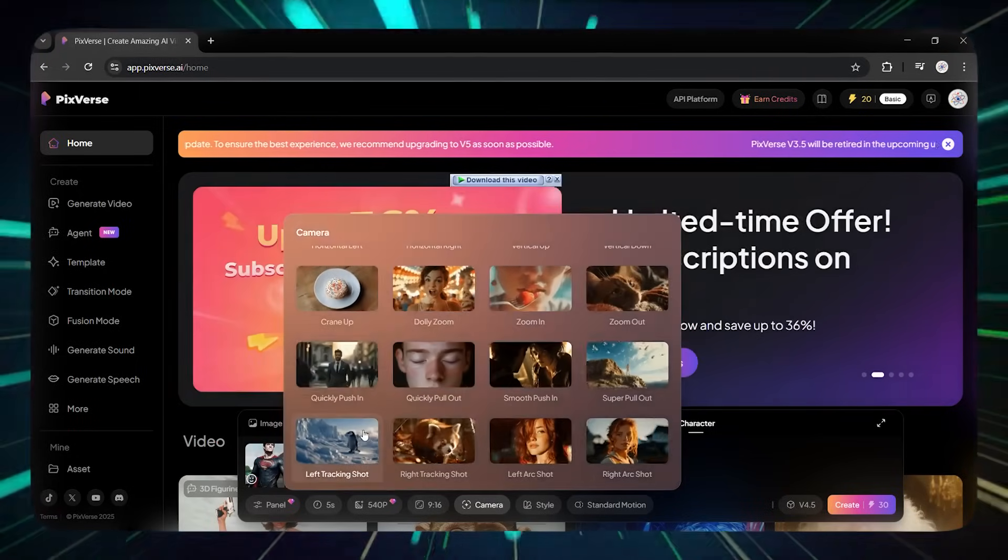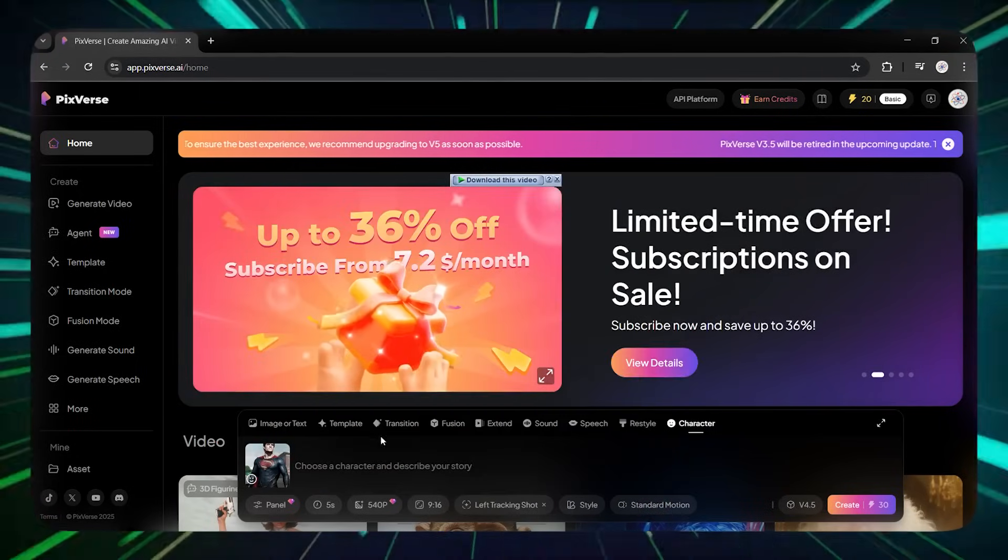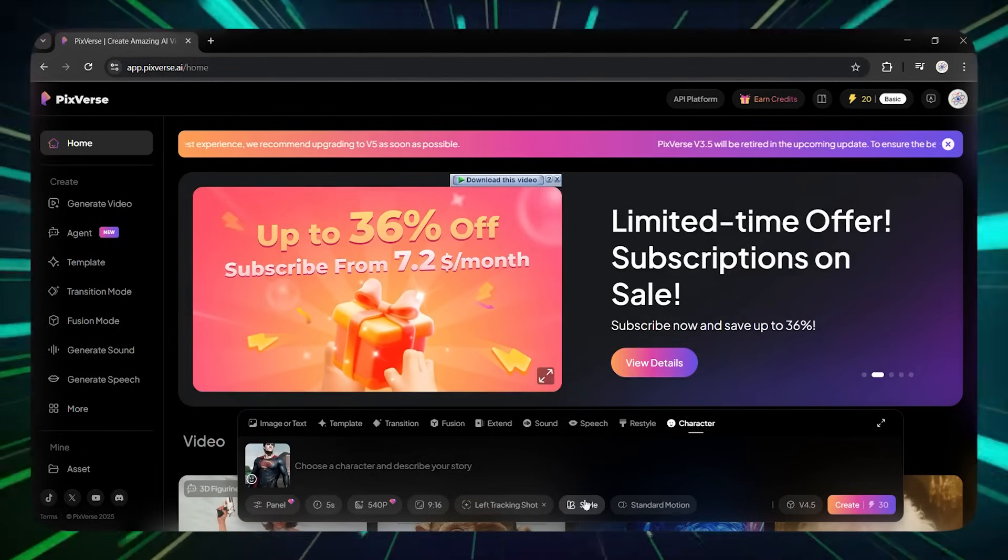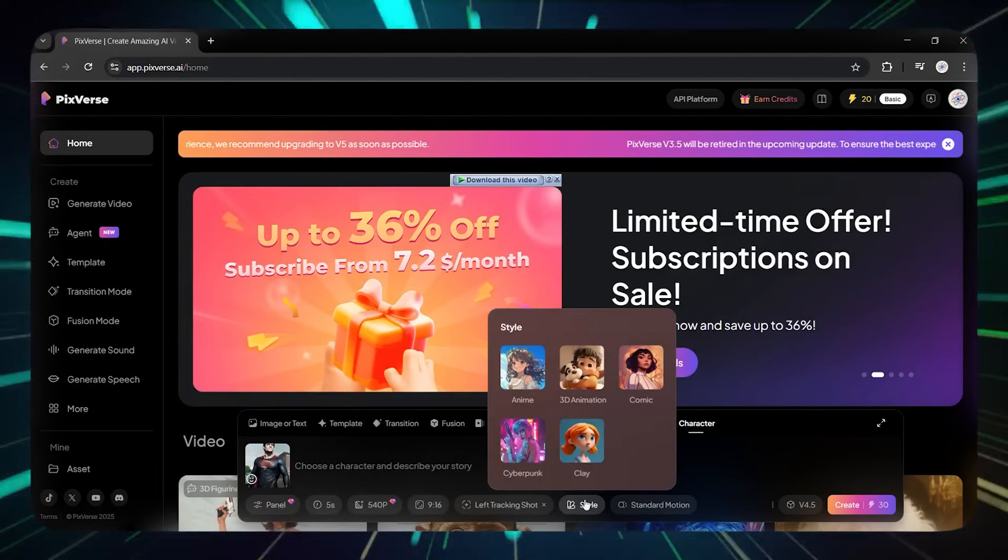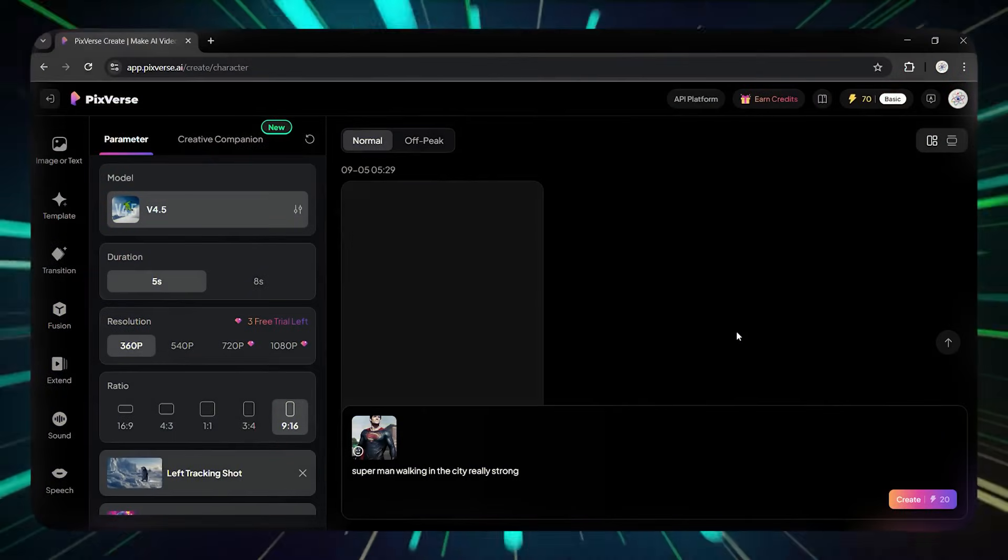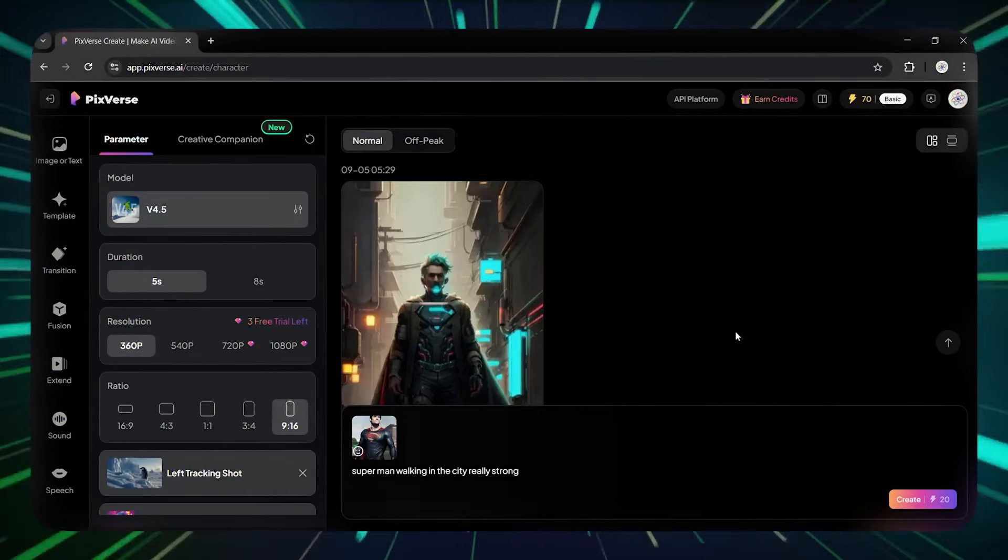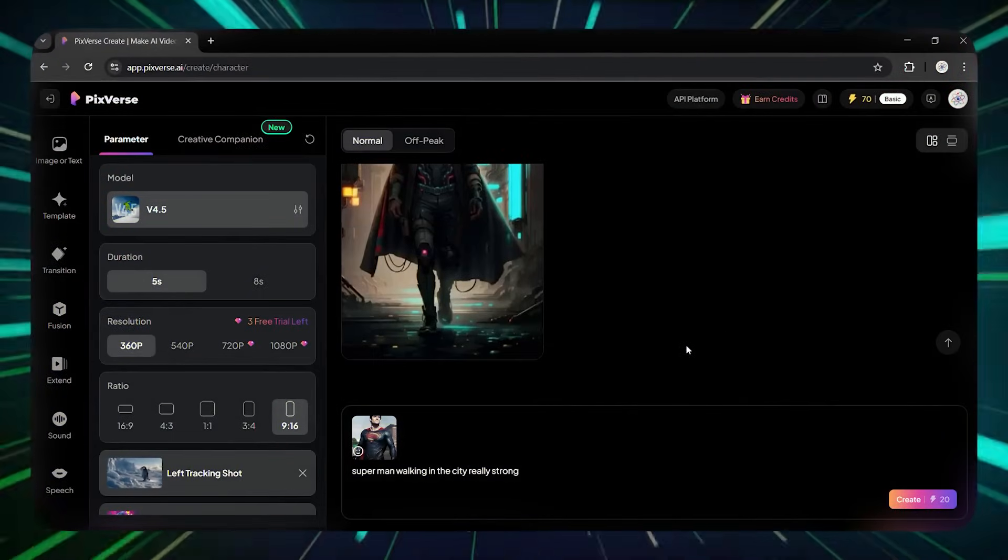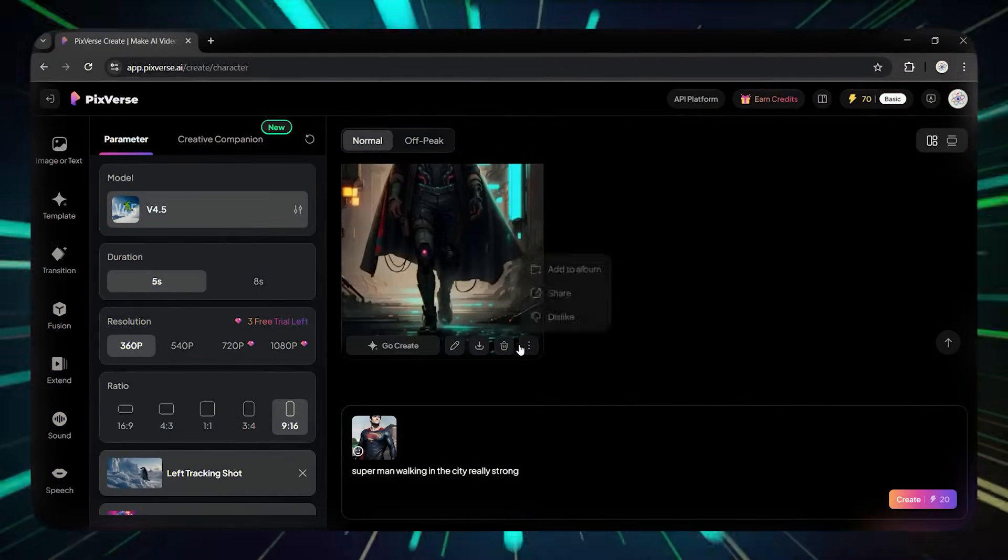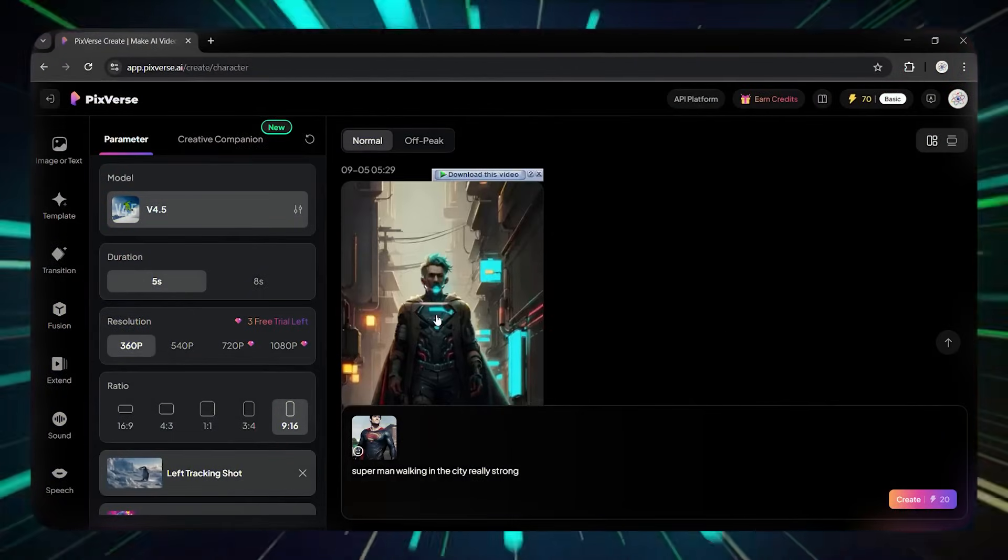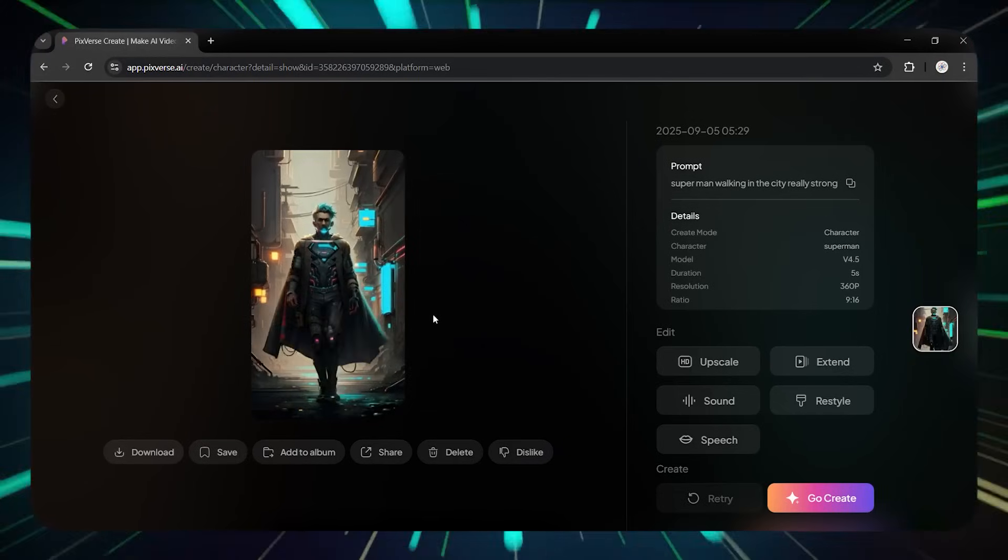Personally, I chose the anime style. Now that we've chosen everything, let's go ahead and create the video. I click Create and after a few minutes, boom, the video I wanted exactly as I described is created.